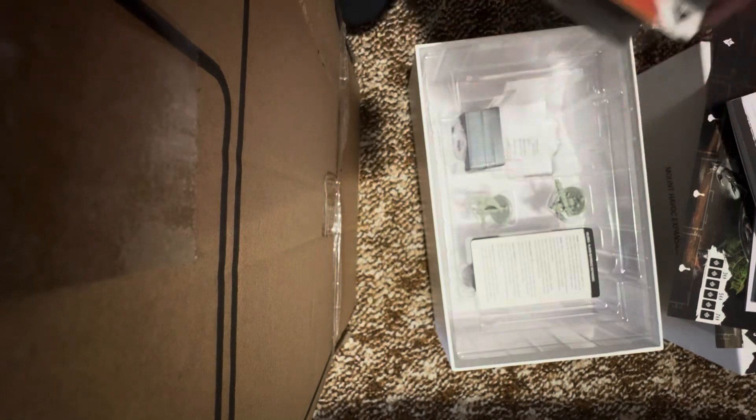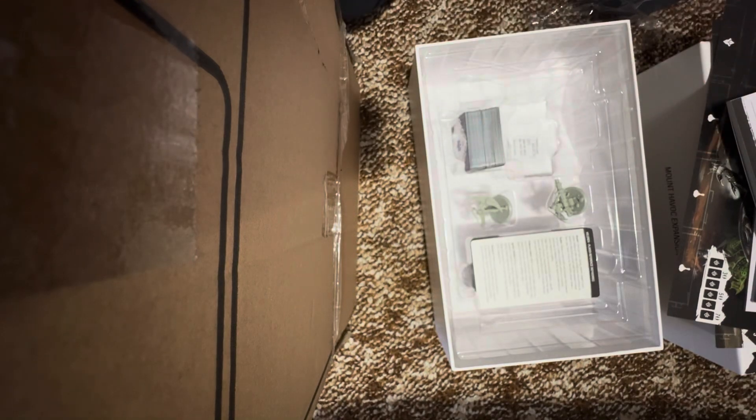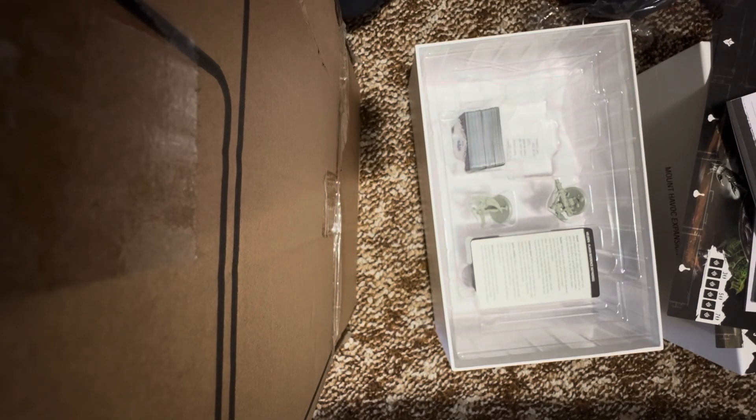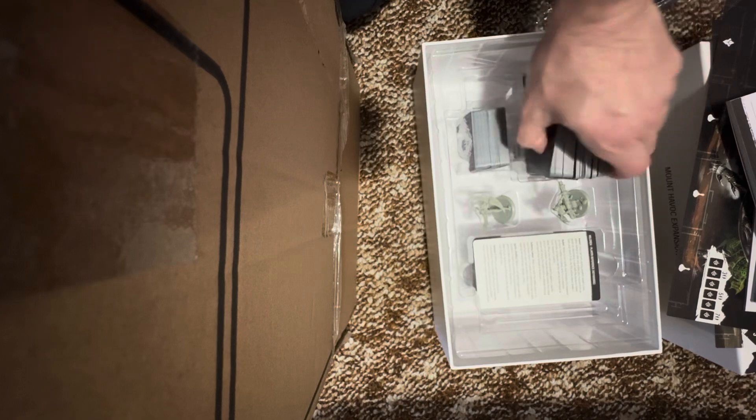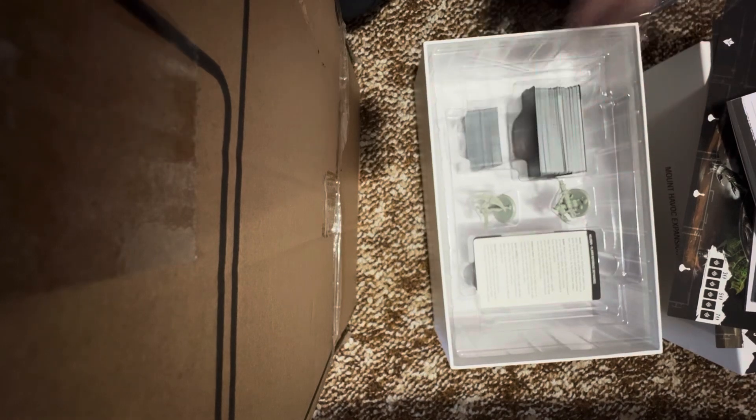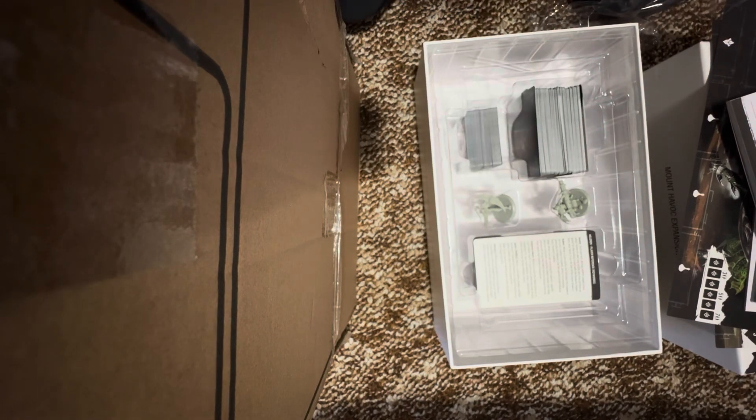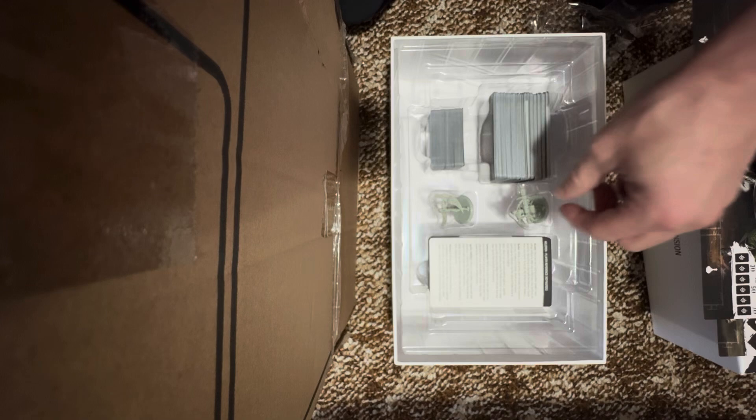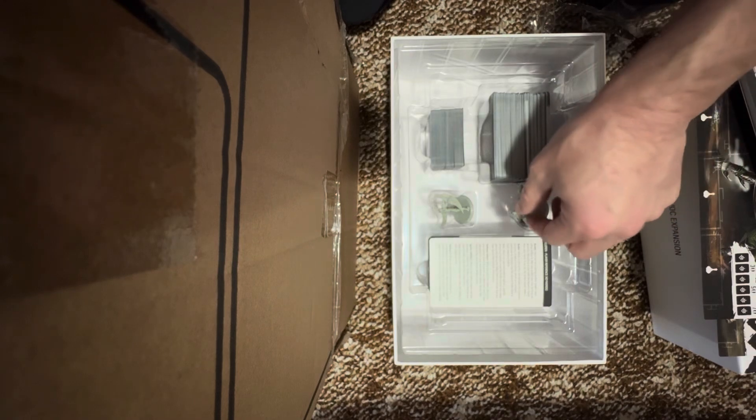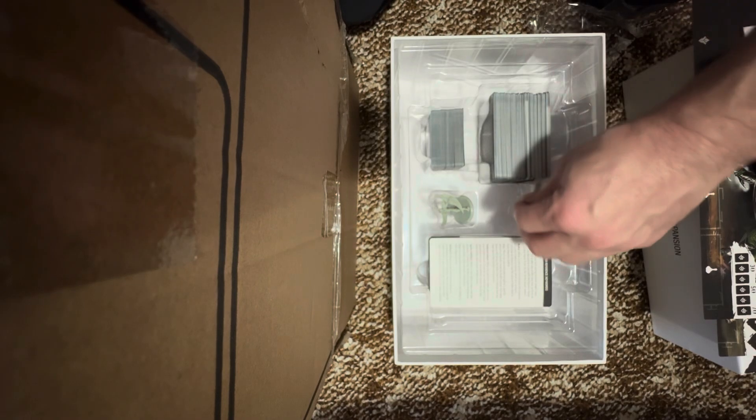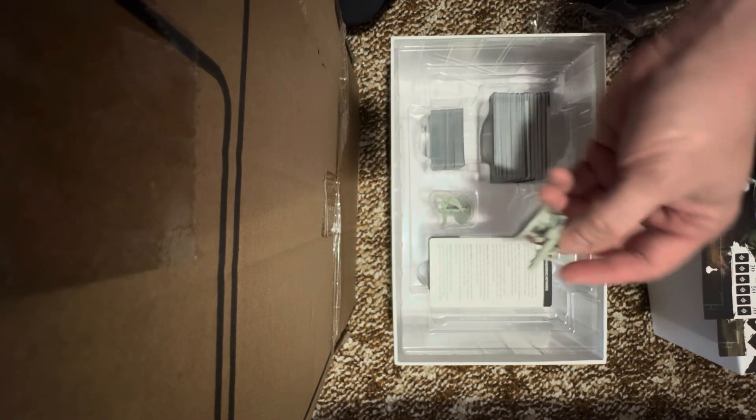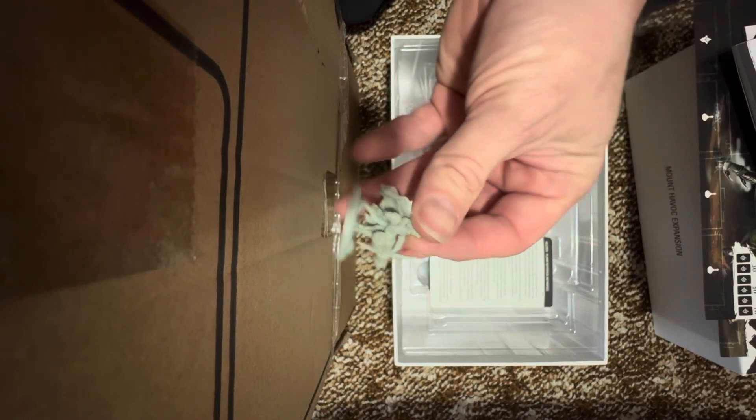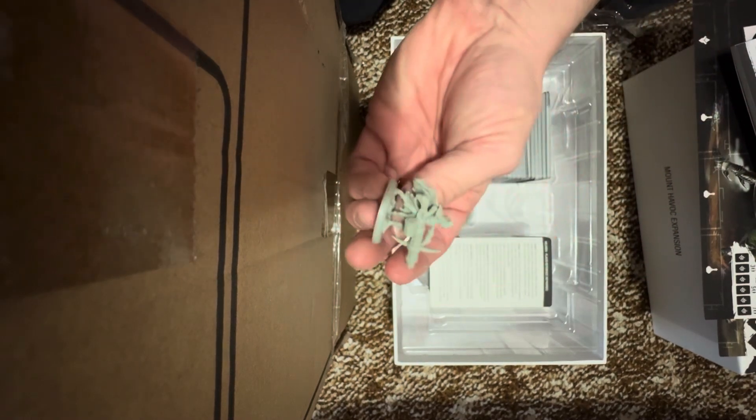No worries, thank you very much. I hope you've enjoyed this quick little unboxing of the expansion Mount Havoc. And you know what, I forgot to show you the miniatures. Look at these miniatures.